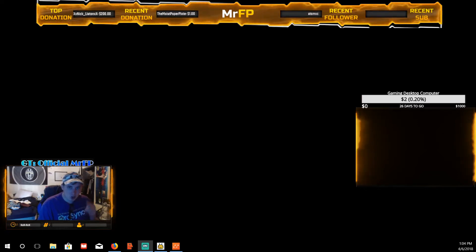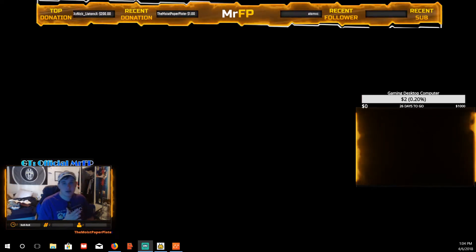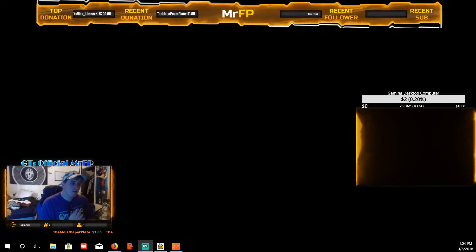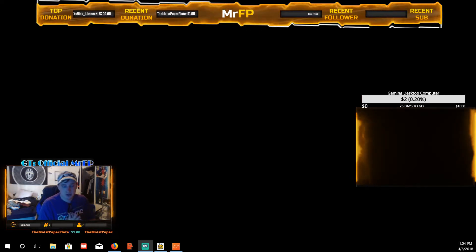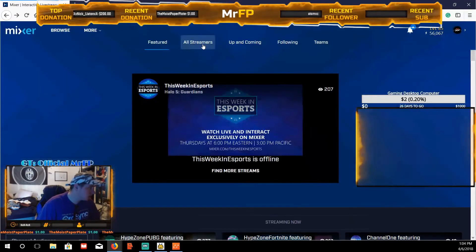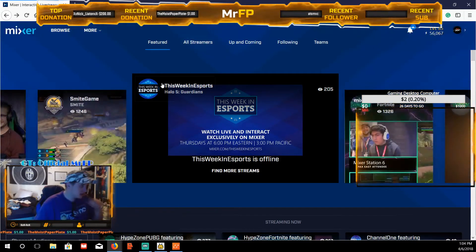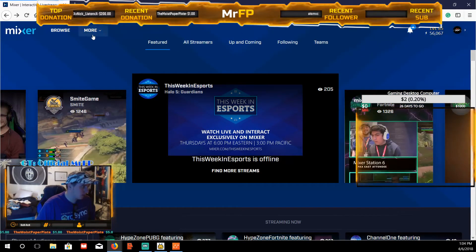What's up everybody, it's your boy Mr. FP. I'm doing a quick tutorial video on Mixer Interactive. The reason I've been stressing Mixer Interactive so much is because it gives you the ability to be featured, and featured means you get put on the front page of Mixer, which will get you a lot of views and a lot of follows. So it's very essential that people work on this.